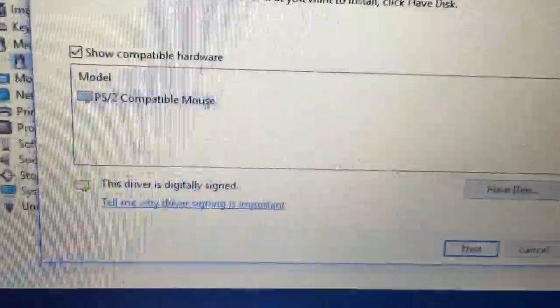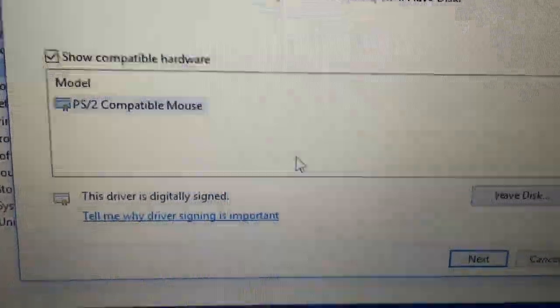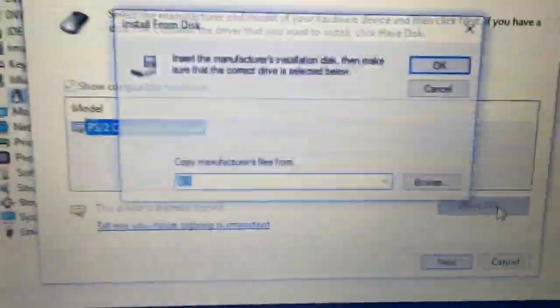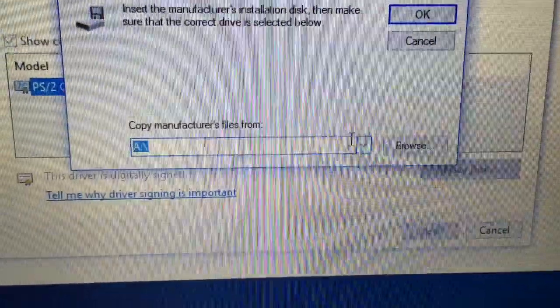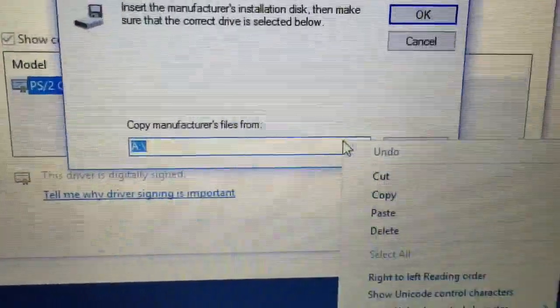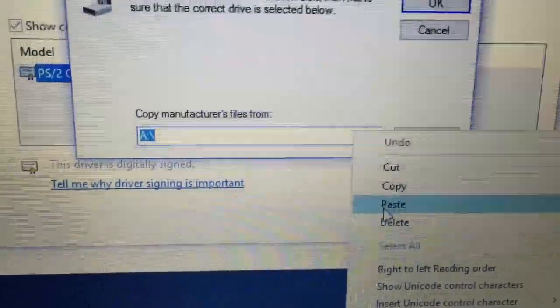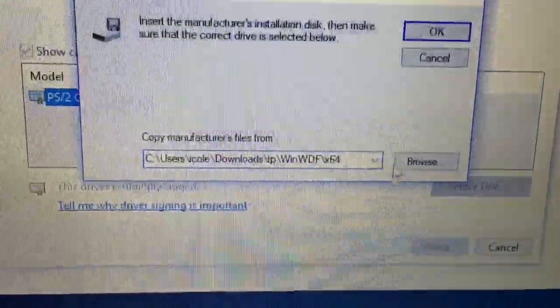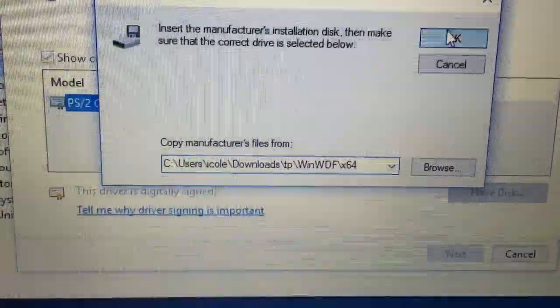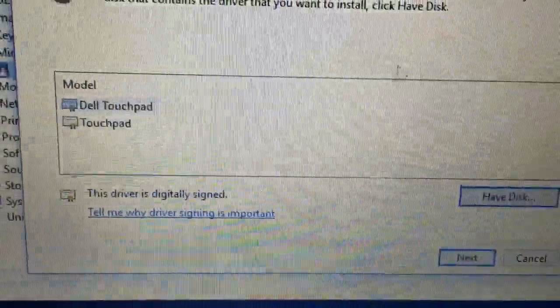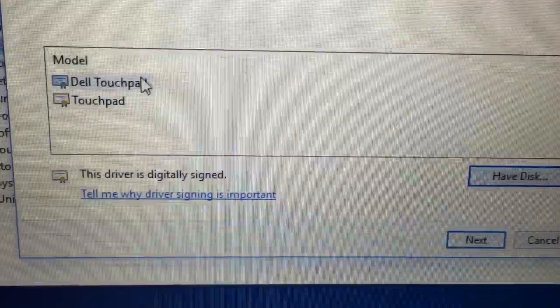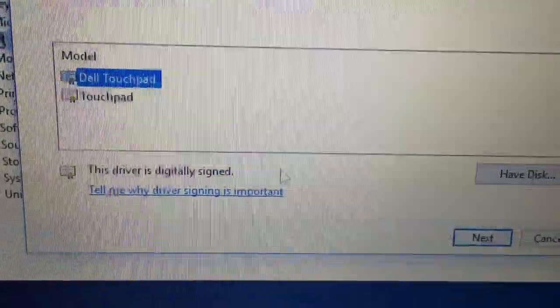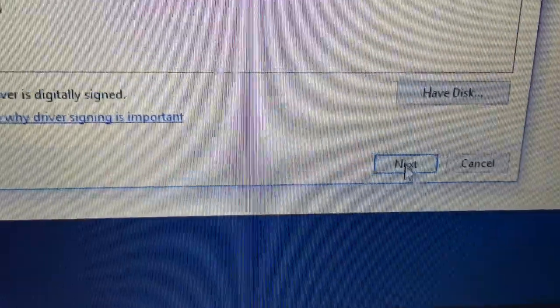And then choose the have disk option. At this point paste in the path that you copied from earlier. And click OK. And select Dell touchpad. Click next.